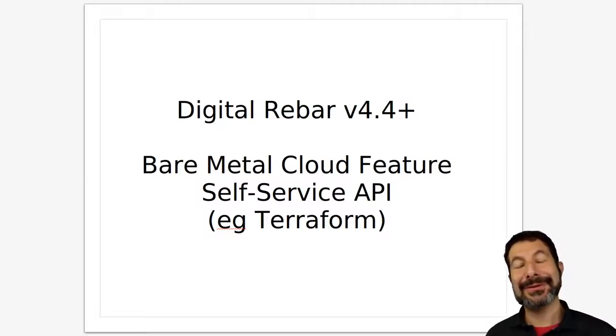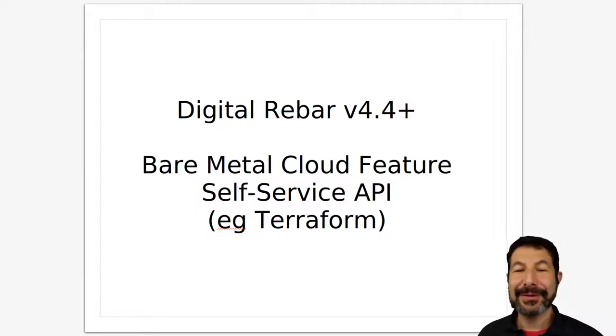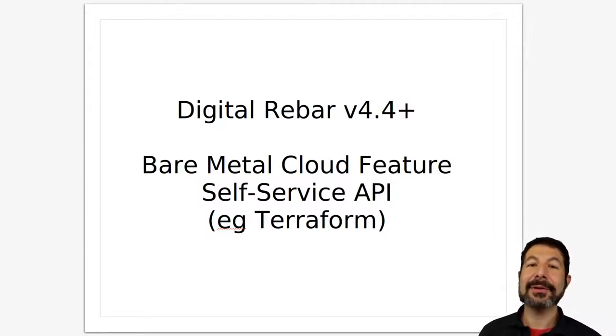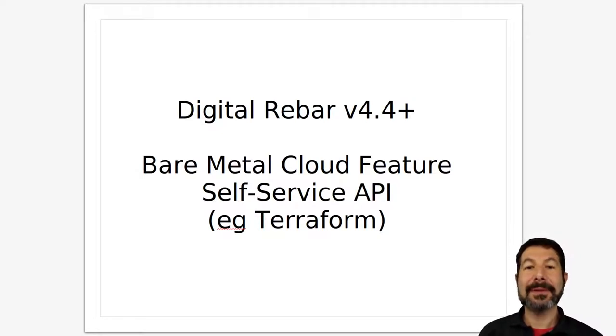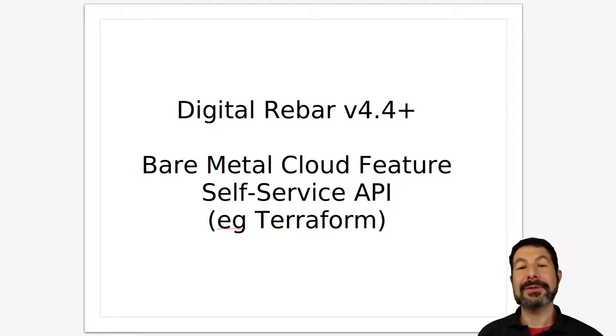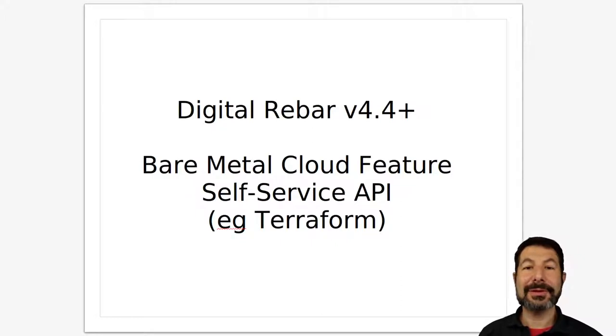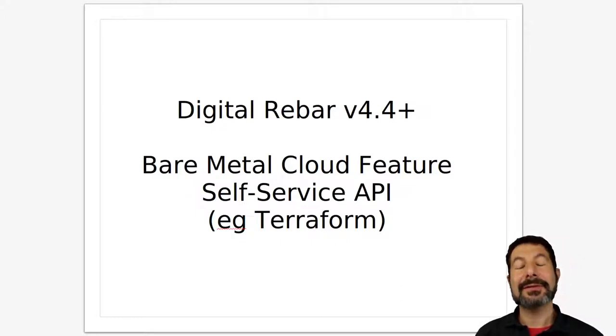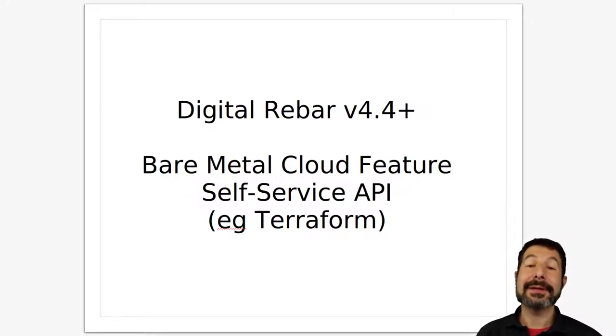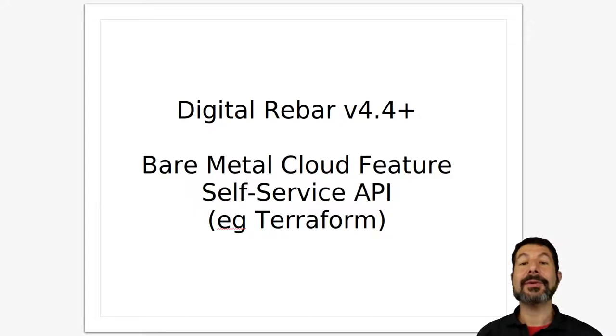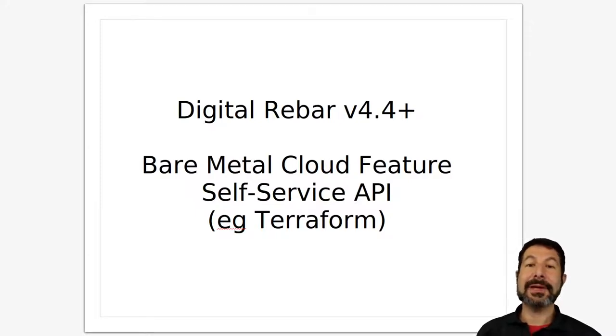Hello, I'm Rob Hirschfeld, CEO and co-founder of RackN with a digital rebar demo. This is about our bare metal cloud capability, which is really about self-service and resource utilization, something that we call pooling.